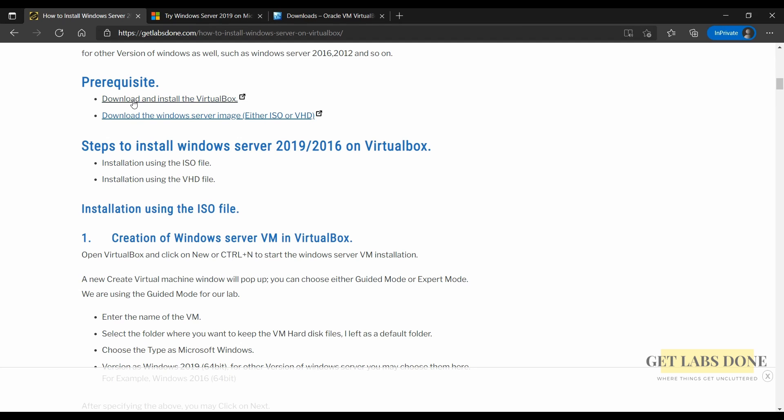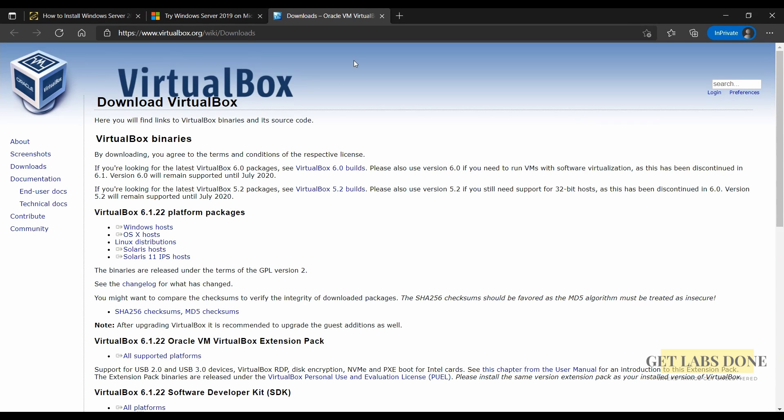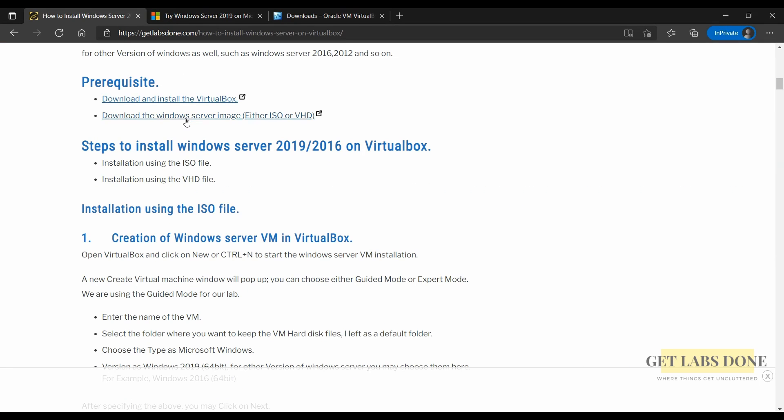Before you begin there are two prerequisites. First you need to download and install VirtualBox hypervisor by clicking the link here. After that you need to download the Microsoft Windows Server ISO or VHD file by going into the Microsoft Evaluation Center by clicking here.